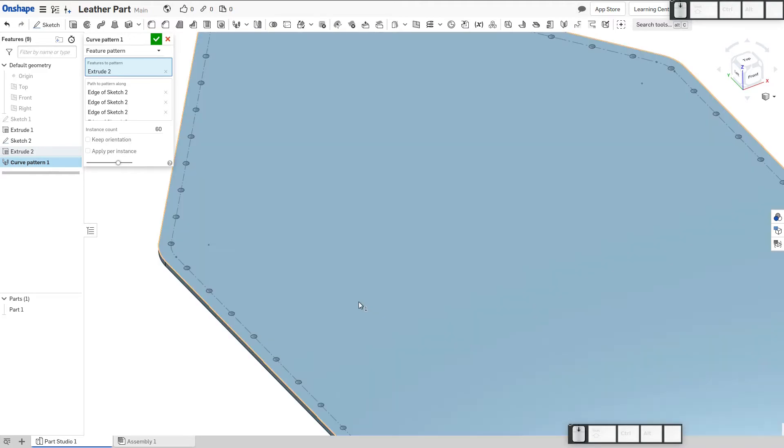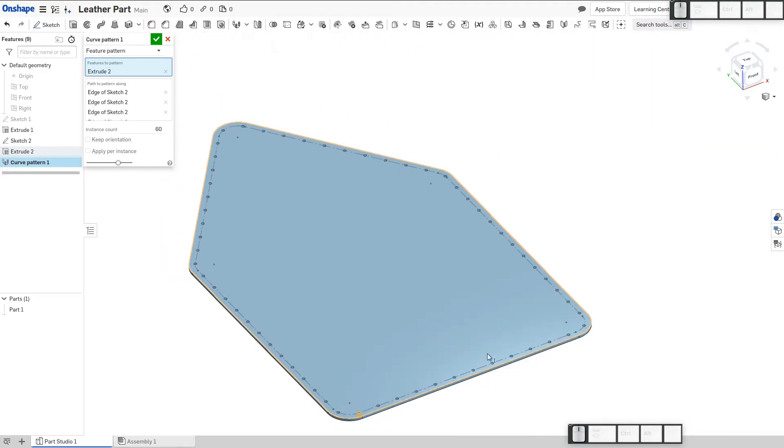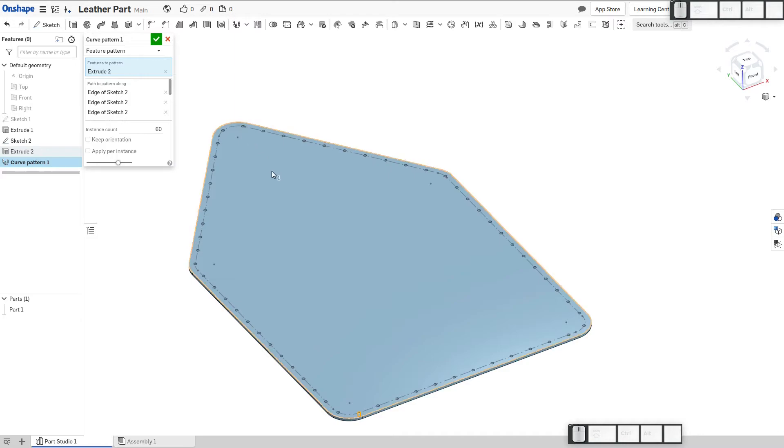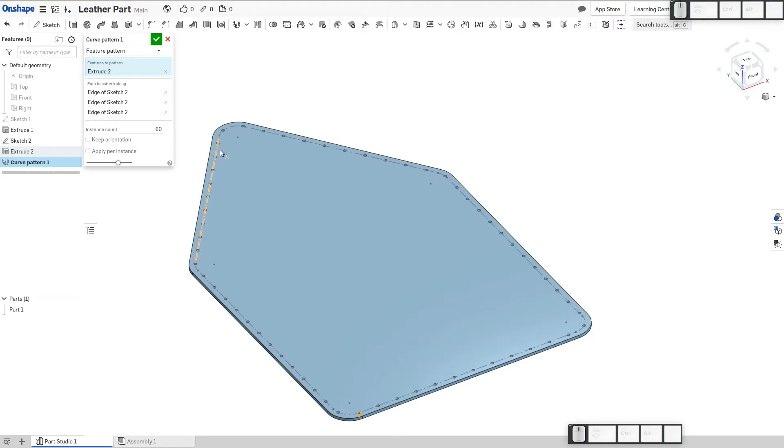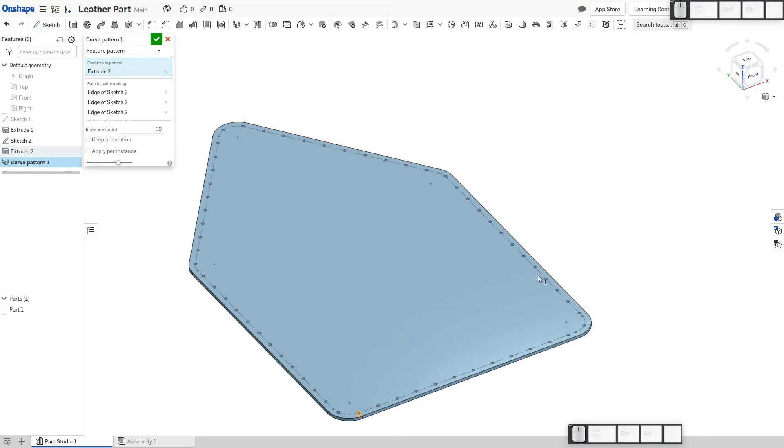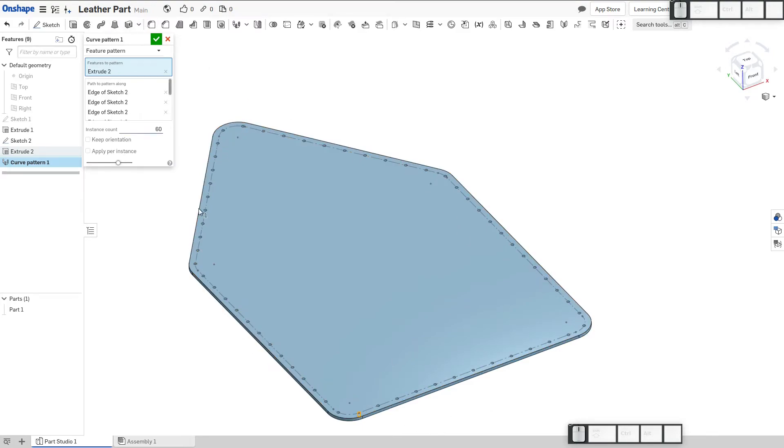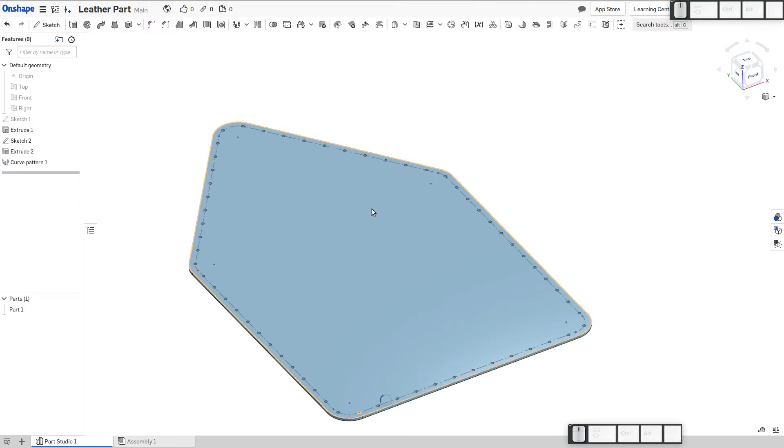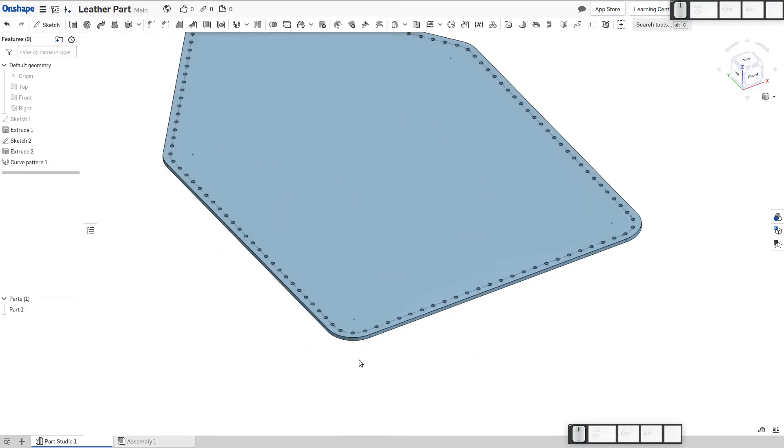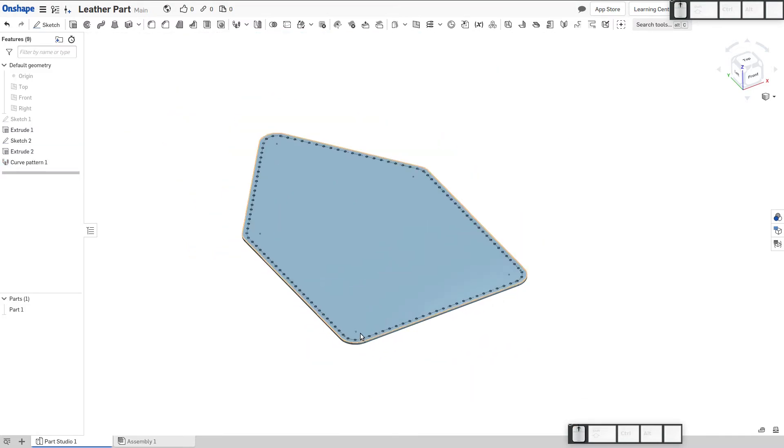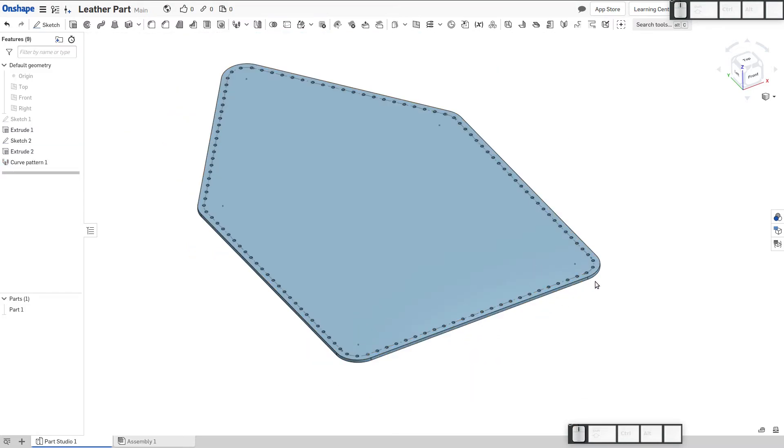So we have a consistent pattern of features all the way around that path that has been offset from our outside surface. Of course, you can limit this by going to however many features you want to include in the path. It doesn't have to be all the way around. Maybe I can even up that to 120. And there's 120 holes that represent stitch marks going all around.